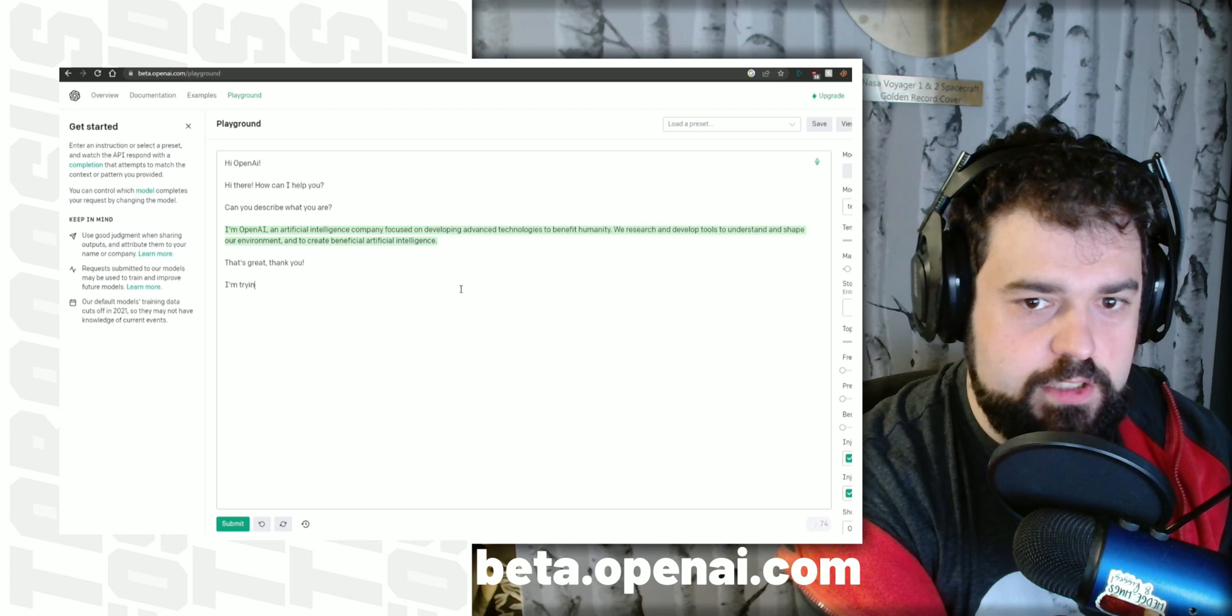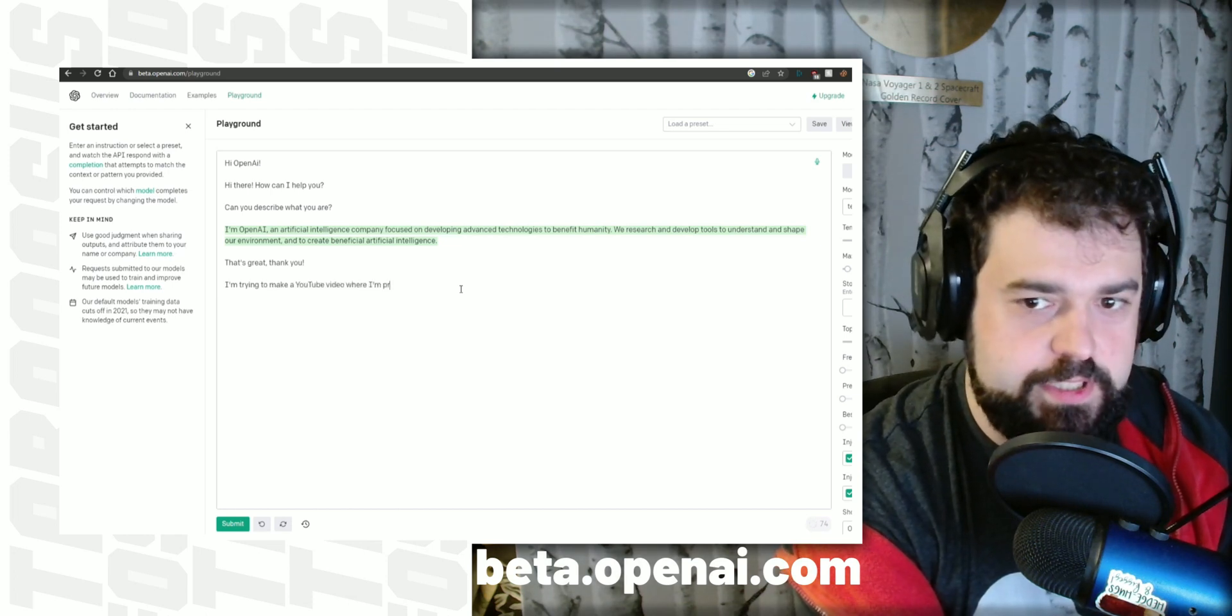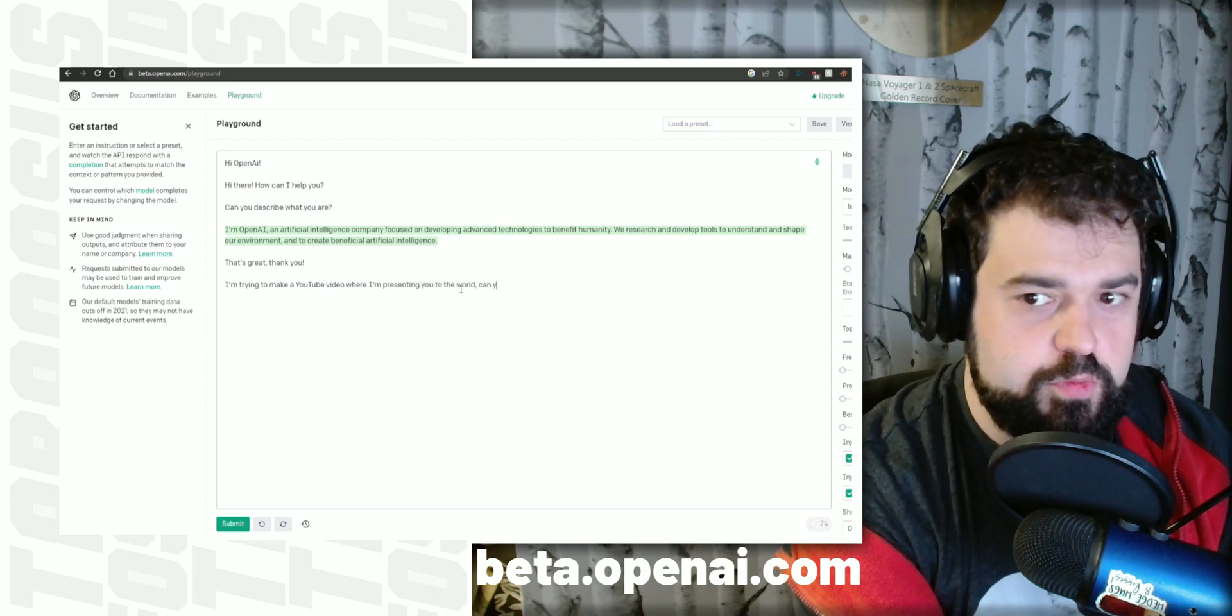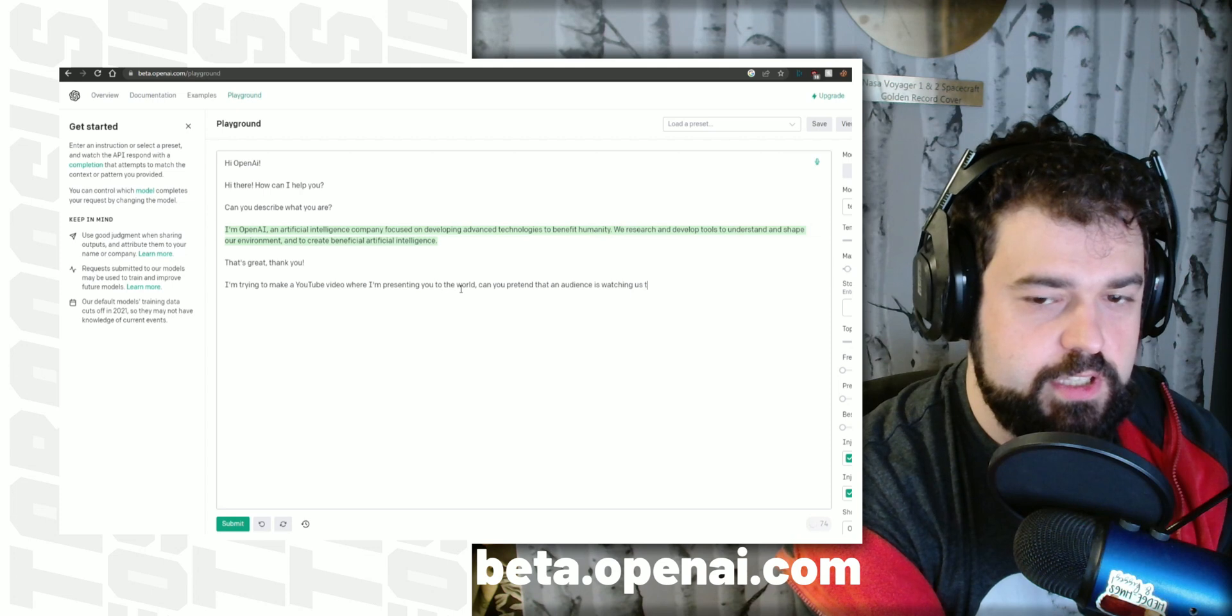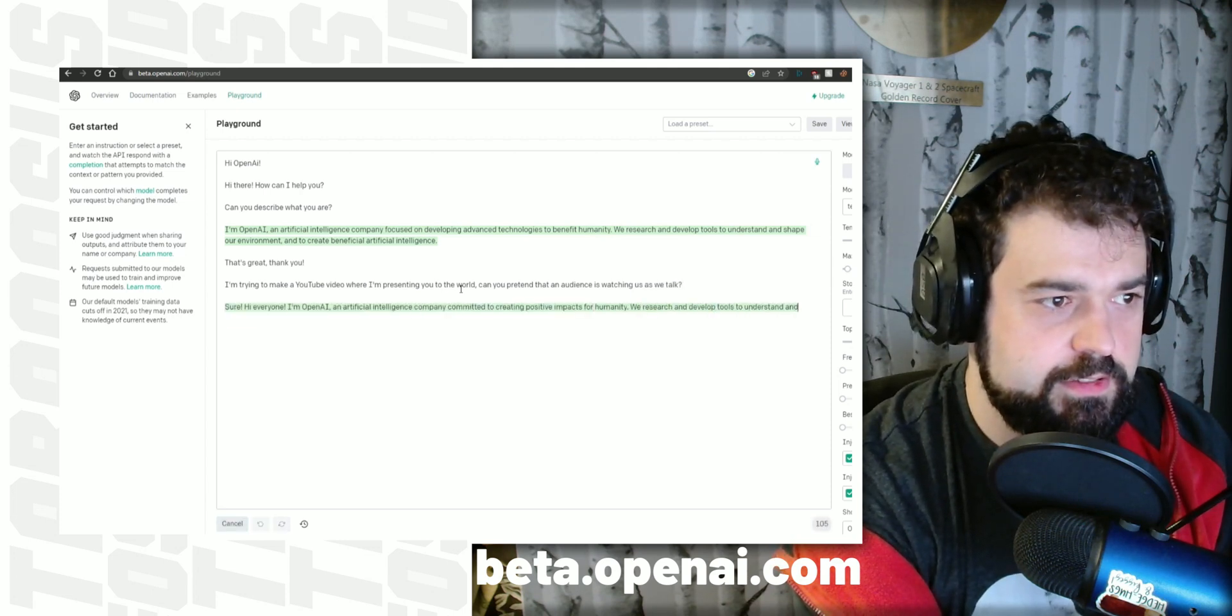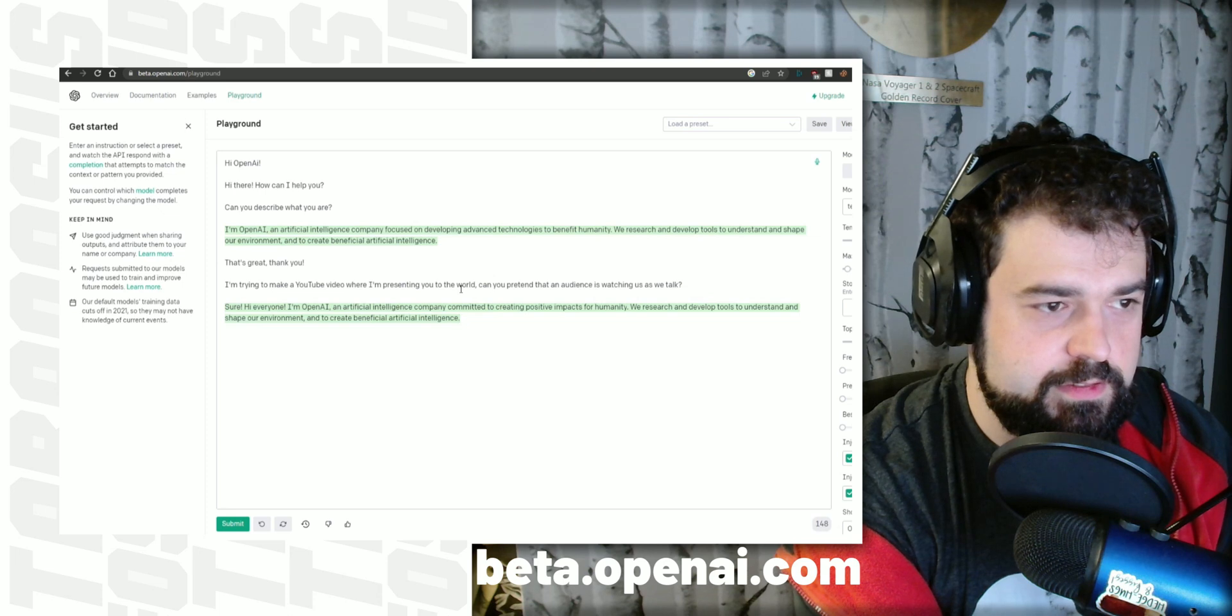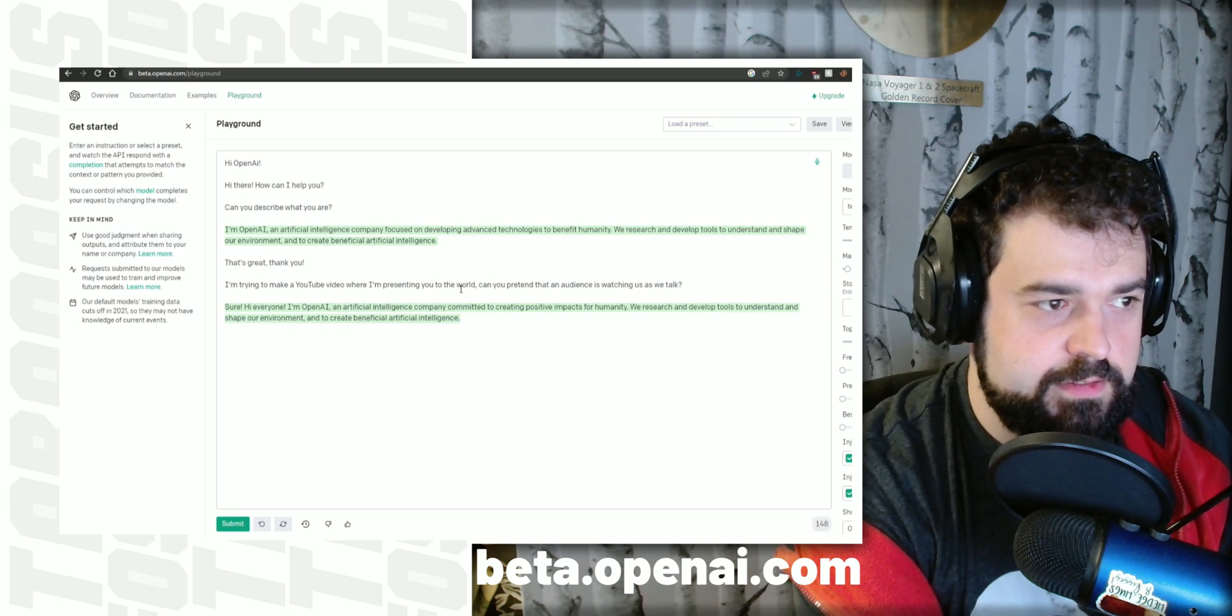I'm trying to make a YouTube video where I'm presenting you to the world. Can you pretend that an audience is watching us as we talk? Sure. Hi everyone, I'm OpenAI, an artificial intelligence company committed to creating positive impacts for humanity. We research and develop tools to understand and shape our environment and to create beneficial artificial intelligence.